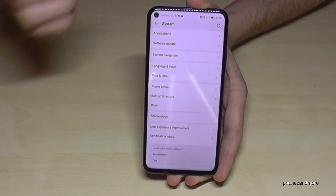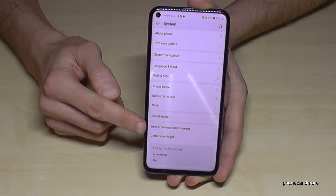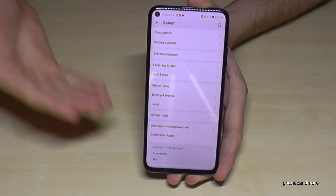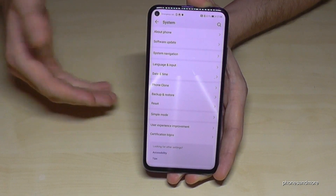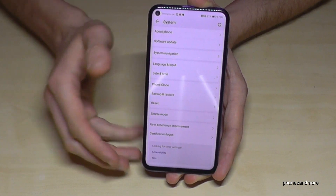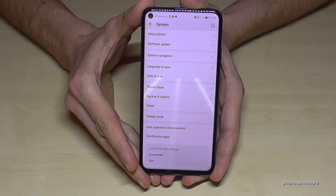If you're already done with the things you want to do, you can also disable the Developer Options here. Now they are turned off and no longer visible in the System, but you can enable it again if you go to the build number and tap it seven times.